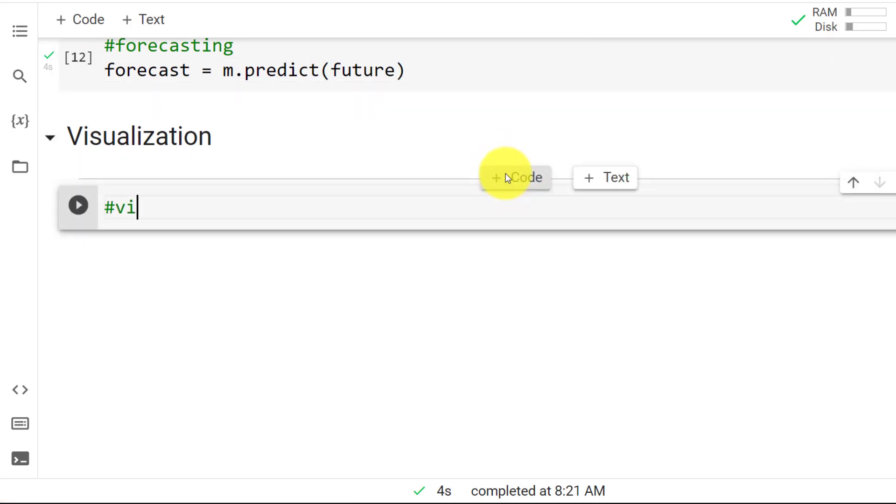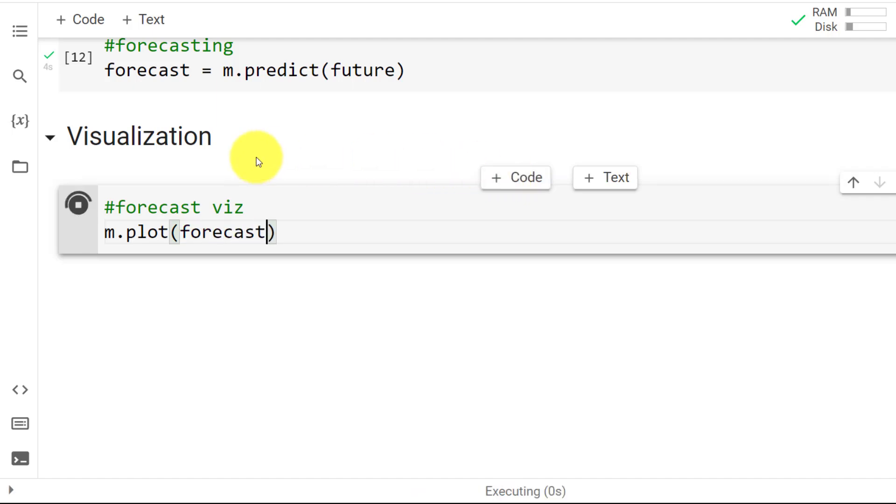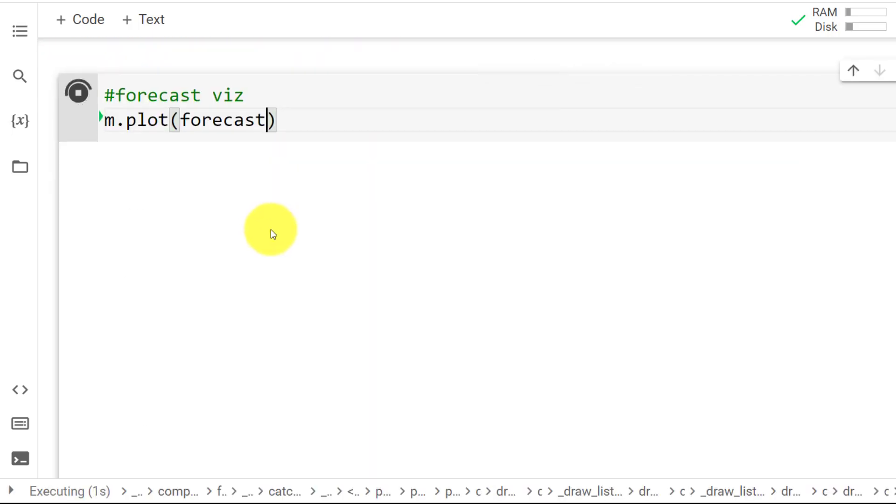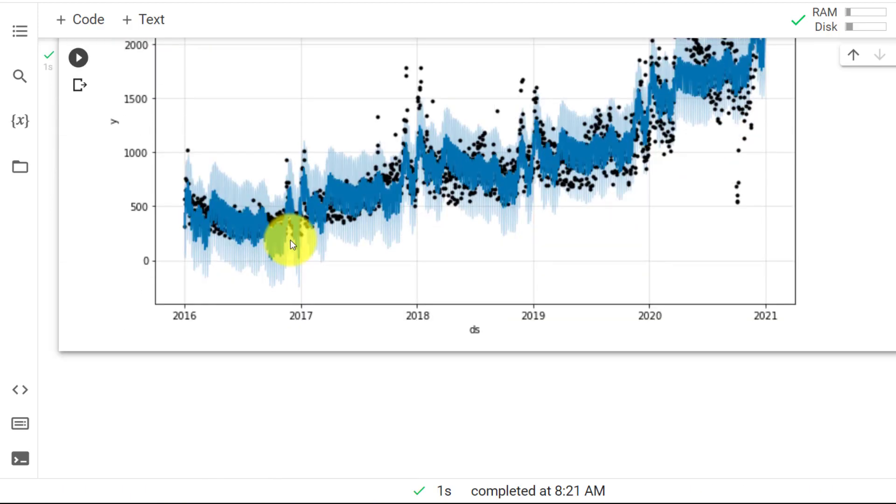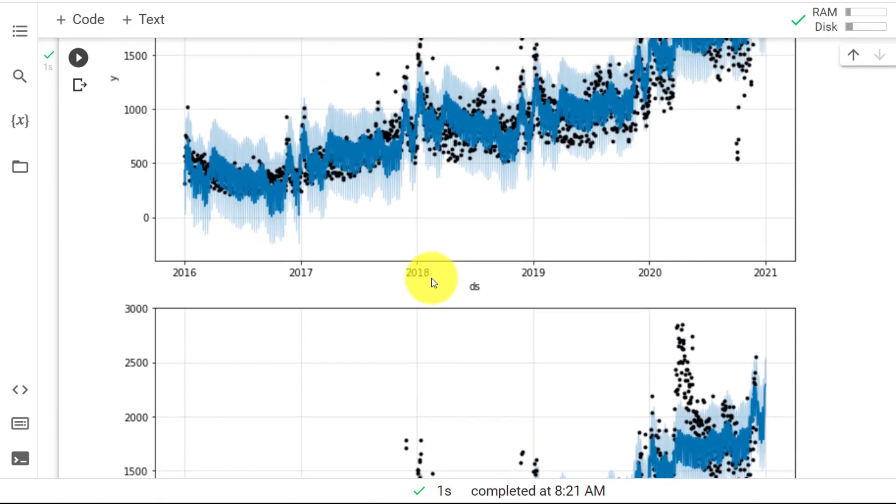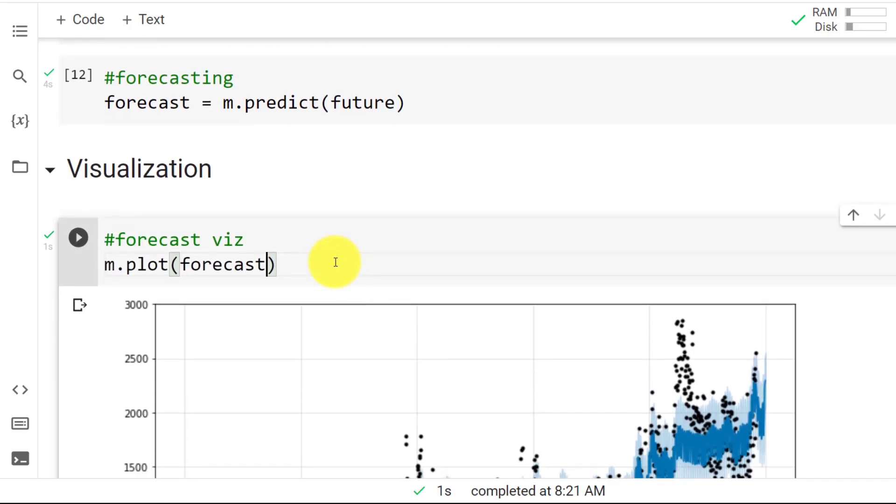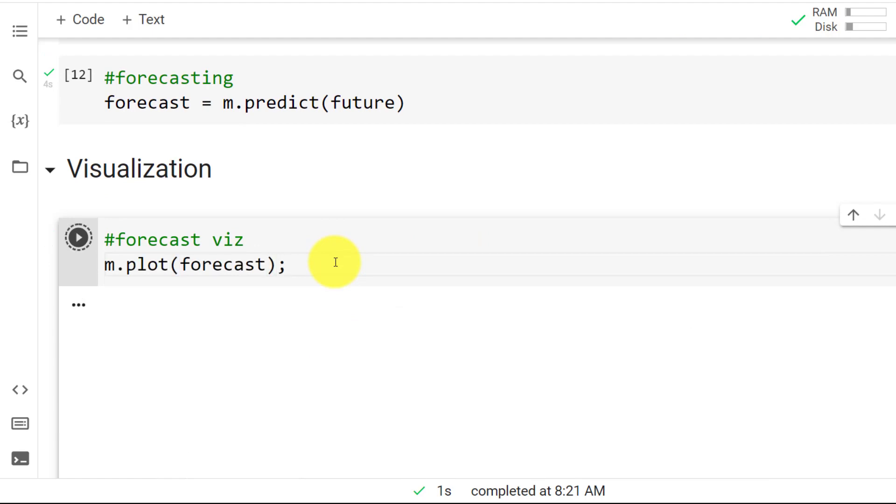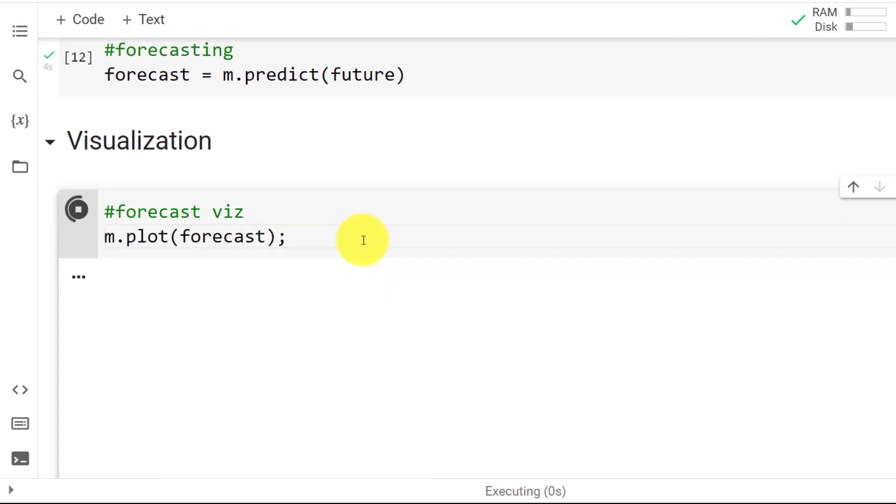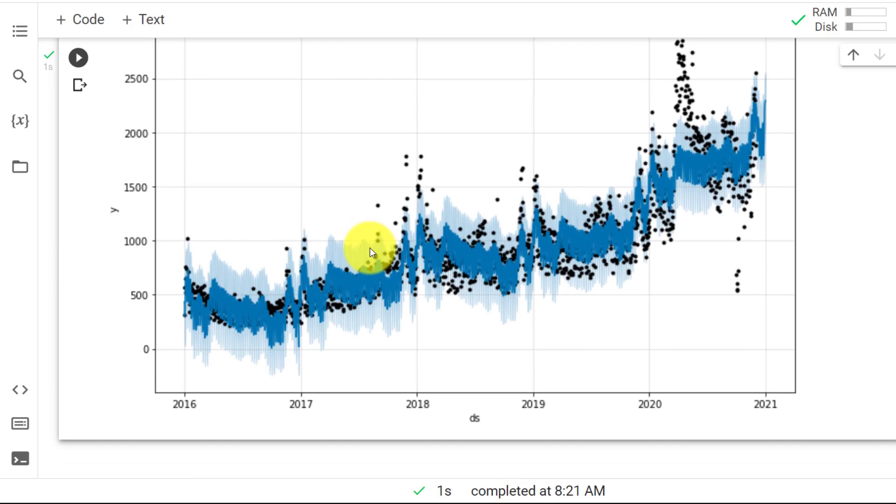So we start with the visualization of the forecast. Let me just include here forecast. And here we go. We use the model. We plot the forecast. Let's do control enter. And it may happen that we have two graphs. Yes, we have two graphs. So you need to put here a semicolon. And this makes it so that we just get one graph.